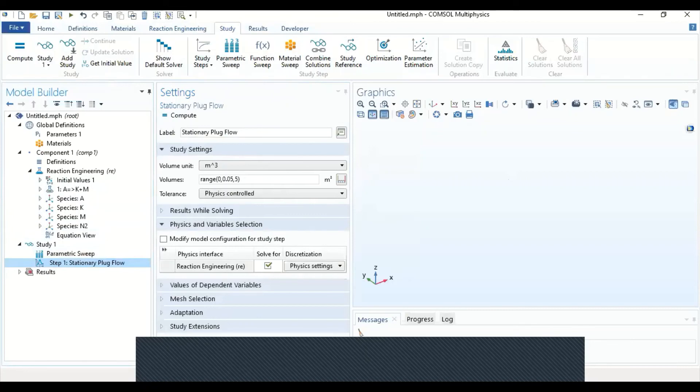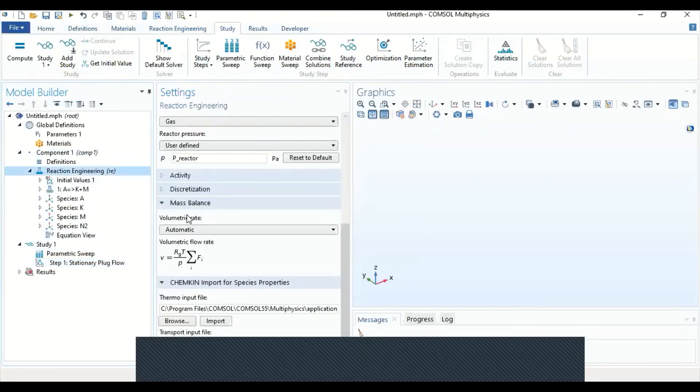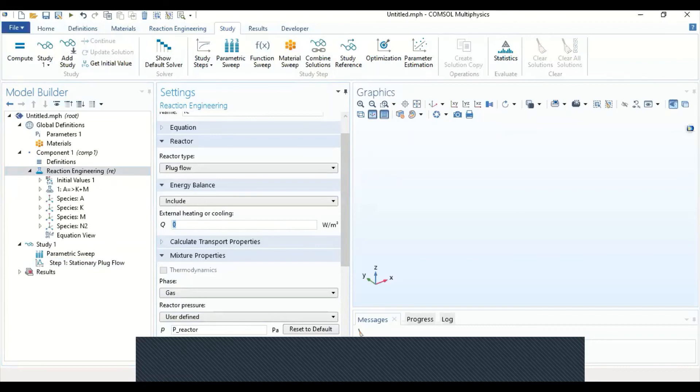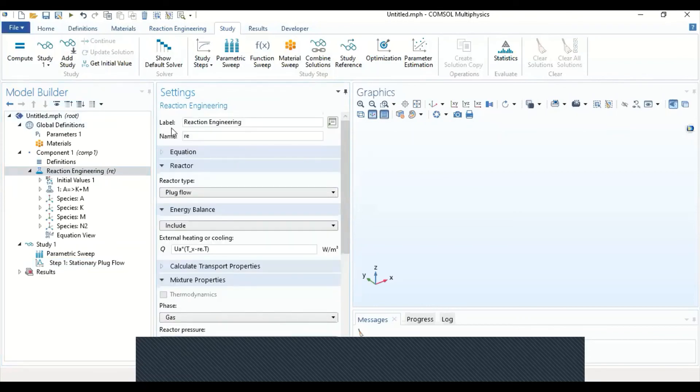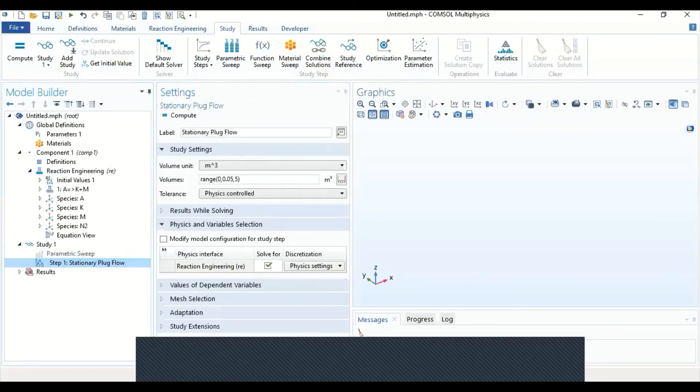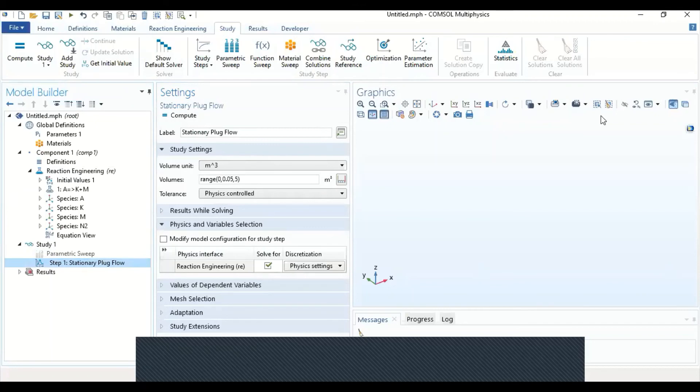We can also add the energy balance part. We can go again to the reaction engineering, we can add the energy balance equation, this function like that. And then we should click compute to compute this model.